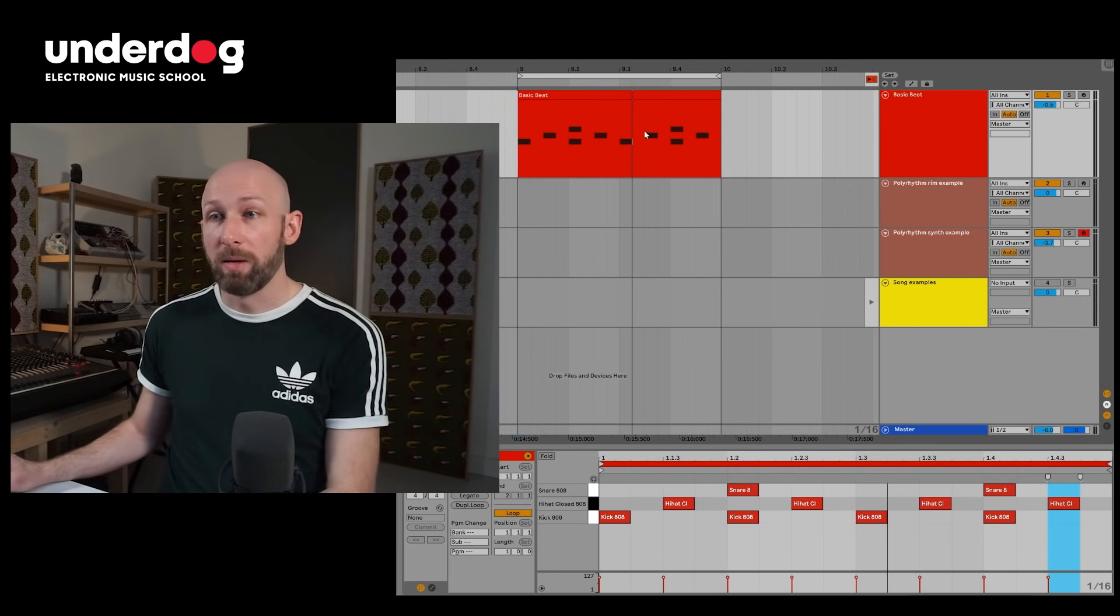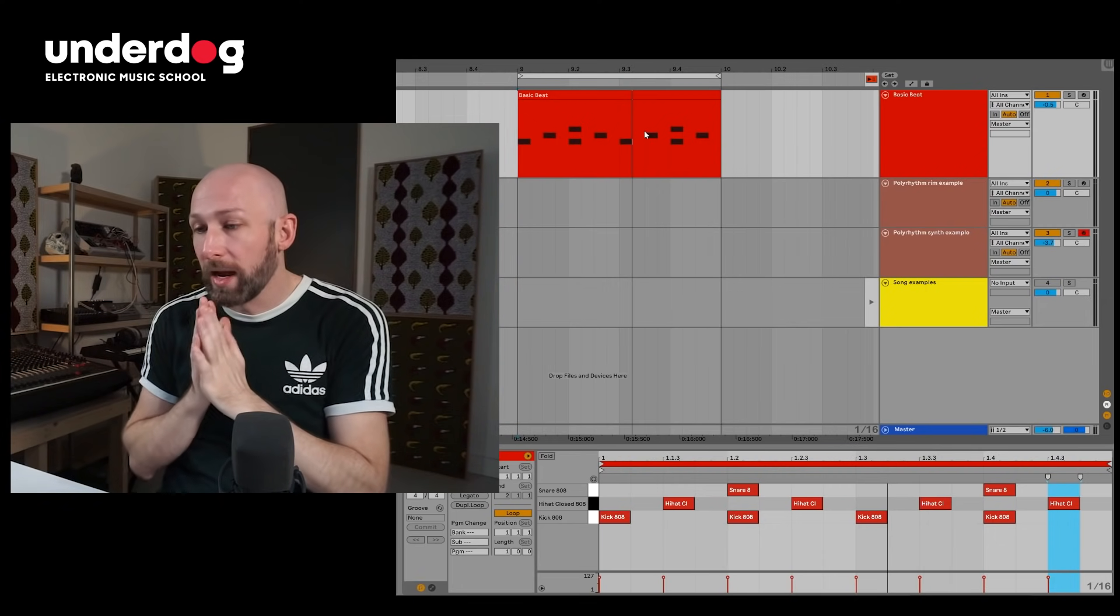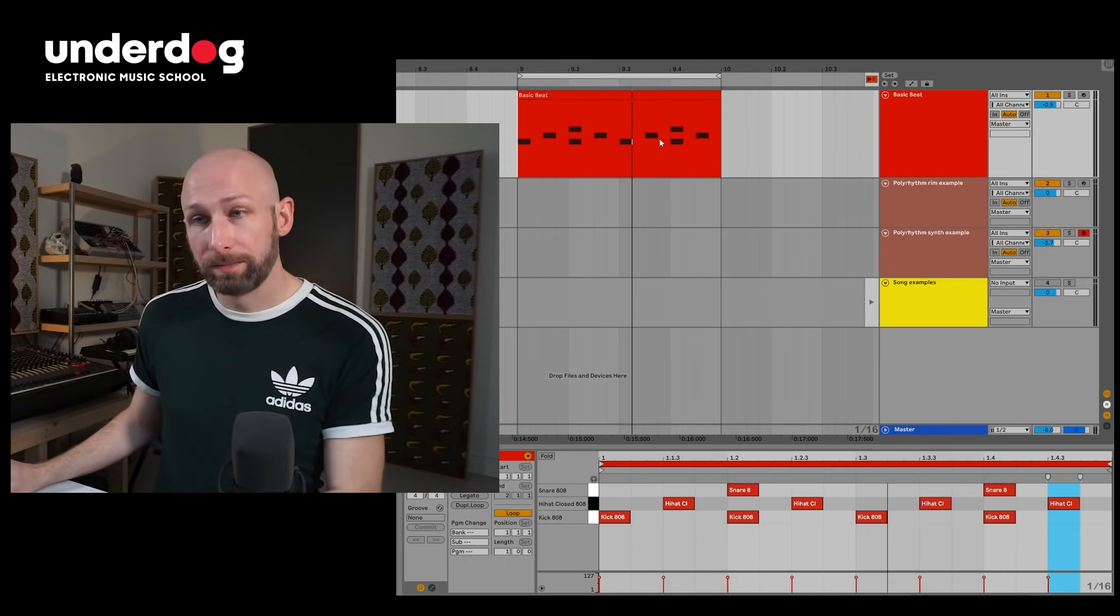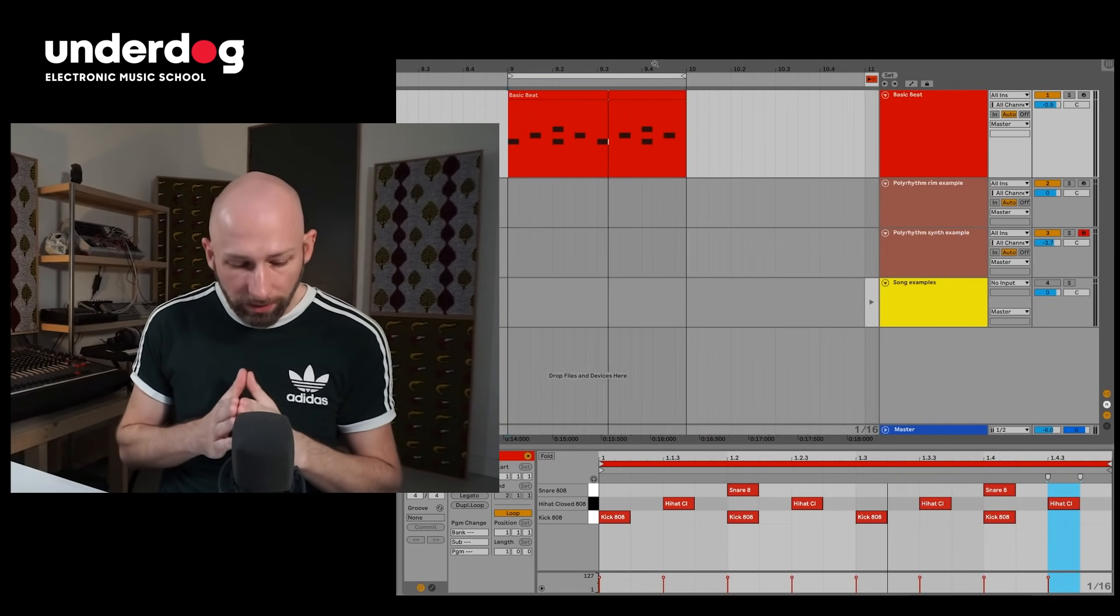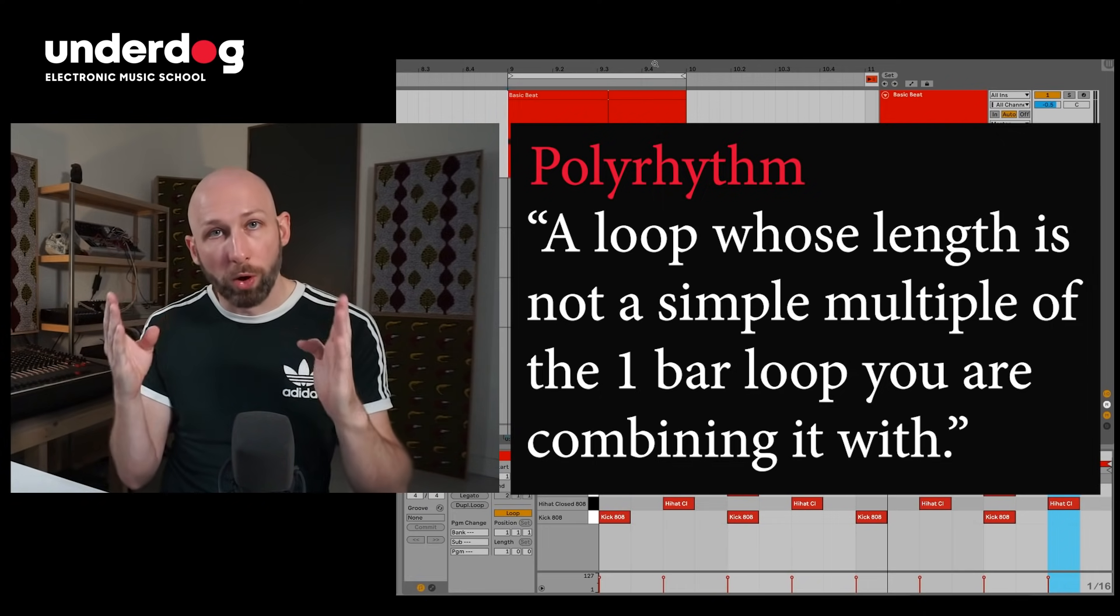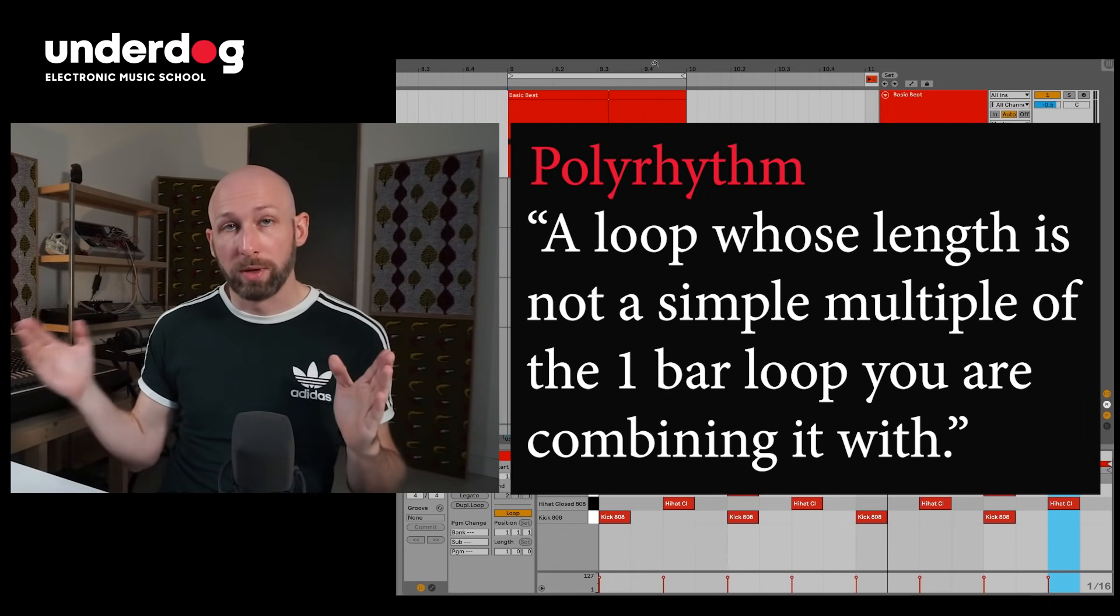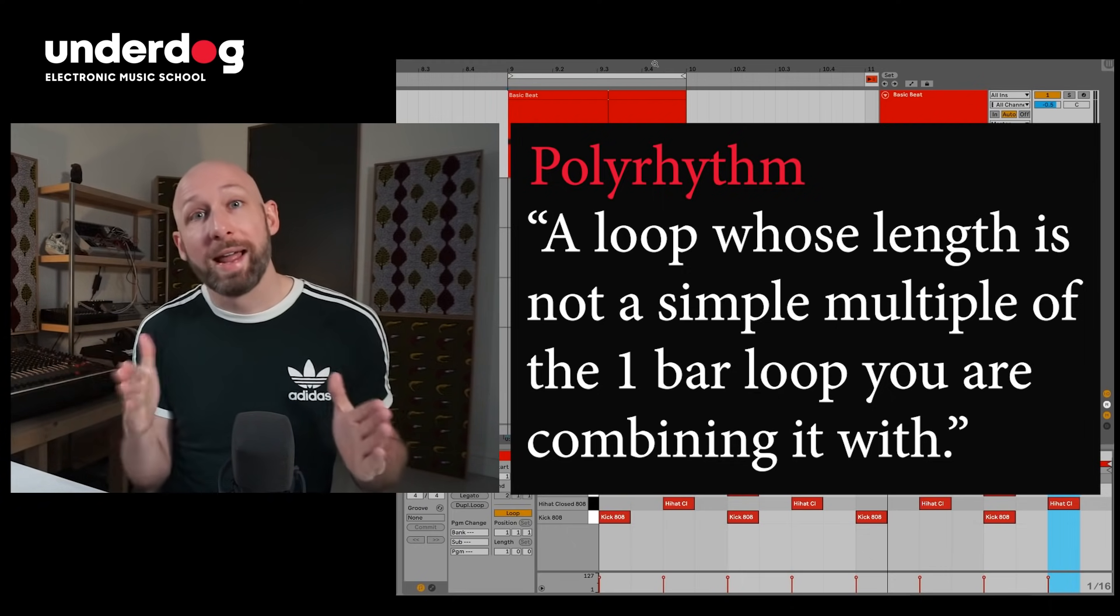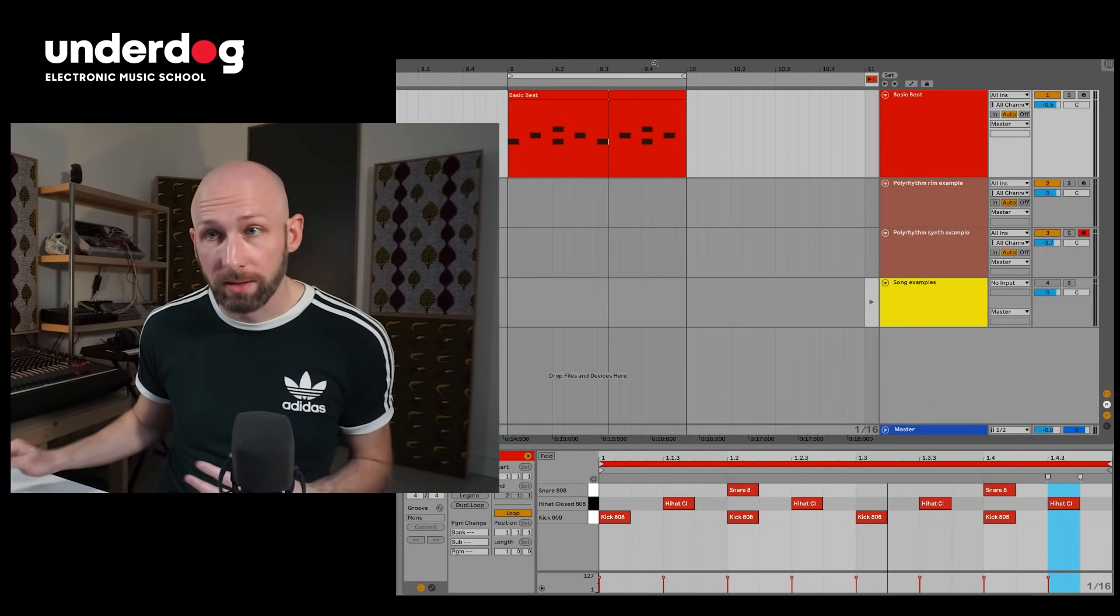You could of course layer a whole bunch of instruments on top of there and make a fully fleshed out production, but I just want to show you one simple trick and that one simple trick is to include a polyrhythm. And a polyrhythm, what is it? Well a polyrhythm is just a loop whose length is not a simple multiple of the one bar that the rest of your loop is. If the rest of your loop is one bar, two bars, three bars, four bars, well a polyrhythm is a loop who is some other length than that. So it doesn't always repeat when the first loop repeats. Let me show you this in practice.